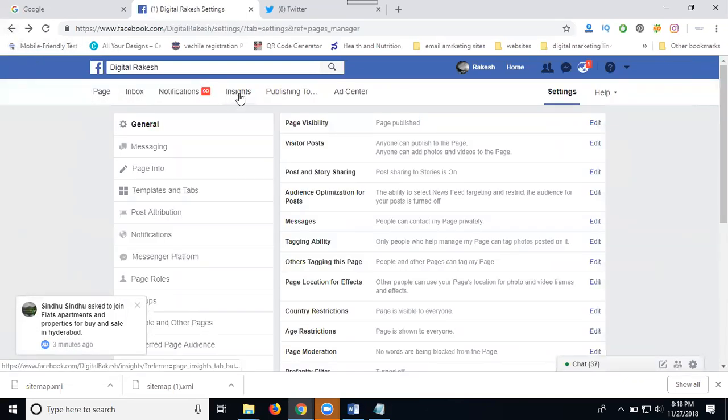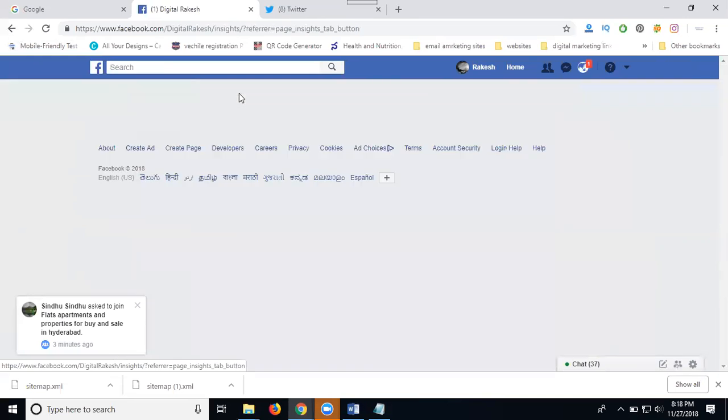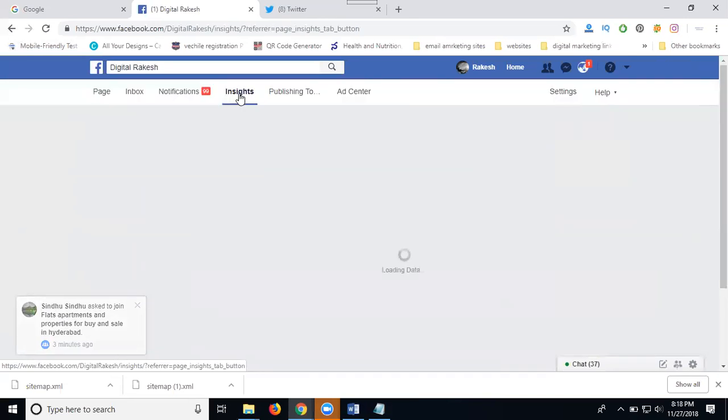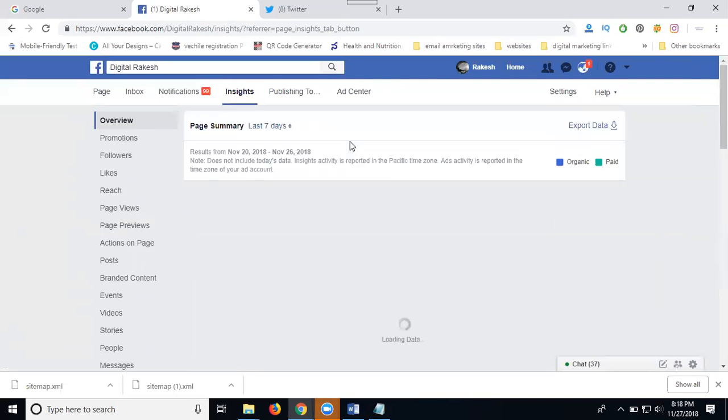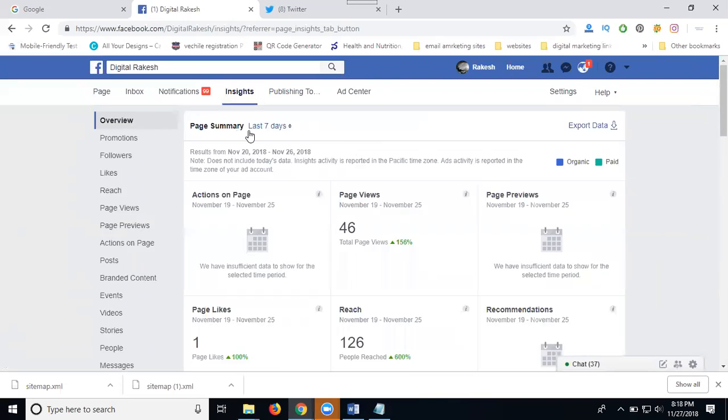There's an option called Insights. If you go to Insights, you can check all the options available to you.